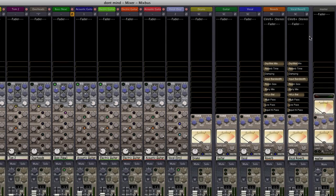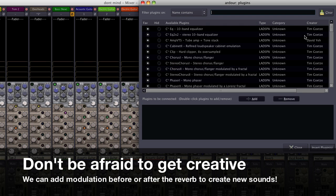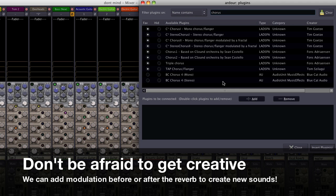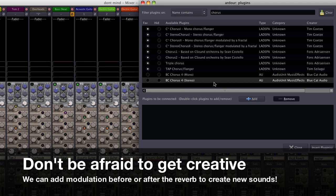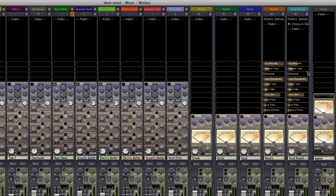If the goal is to make your mix spacey and affected, we can introduce additional processing with the reverb. In this case I'm adding a chorus before the reverb to add some additional motion. By applying it to the reverb but not the original sound, we get the motion of the chorus while still retaining the clarity in the vocal.